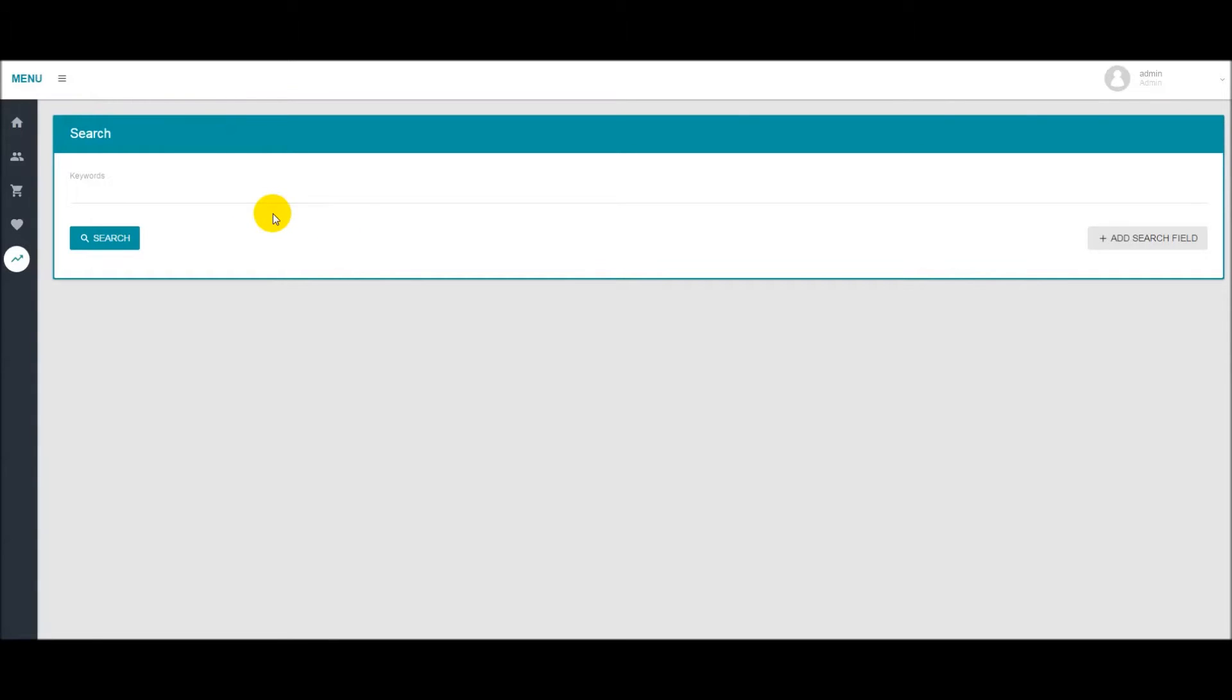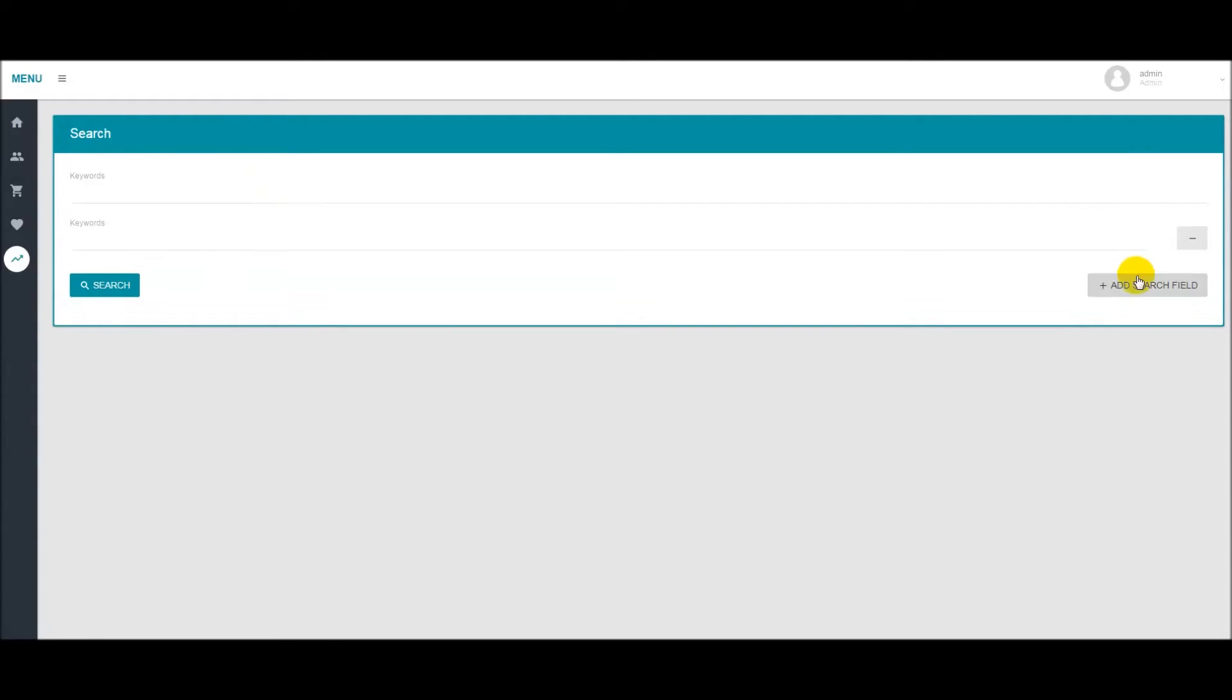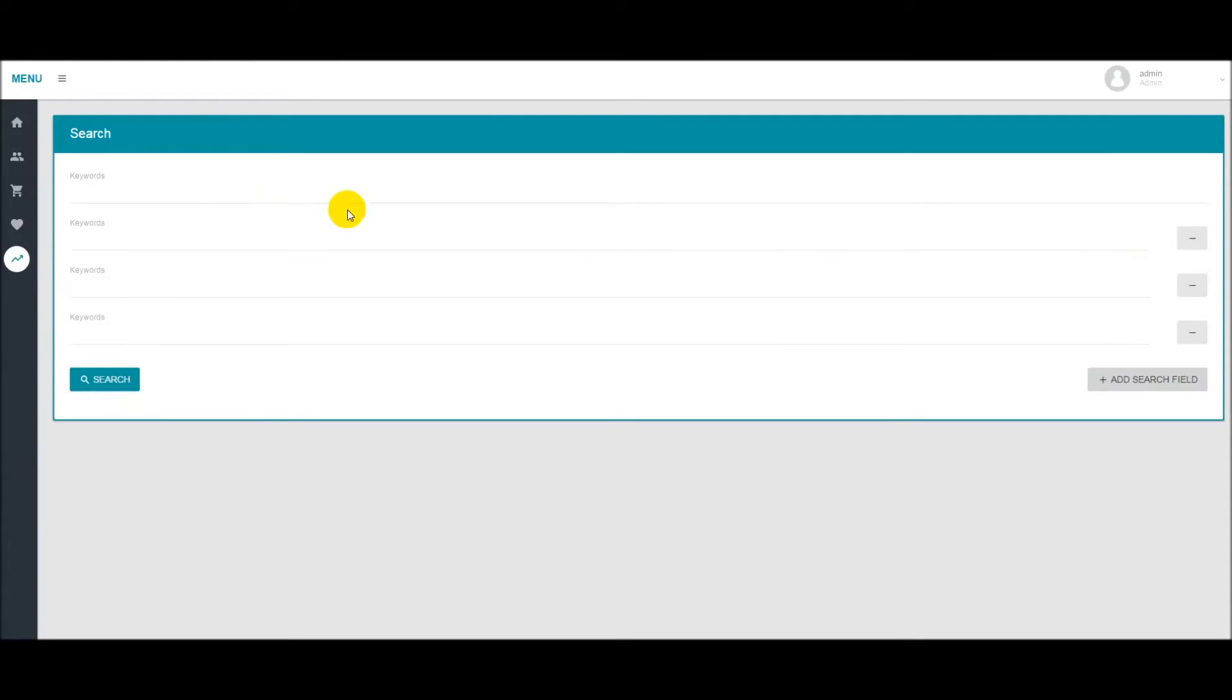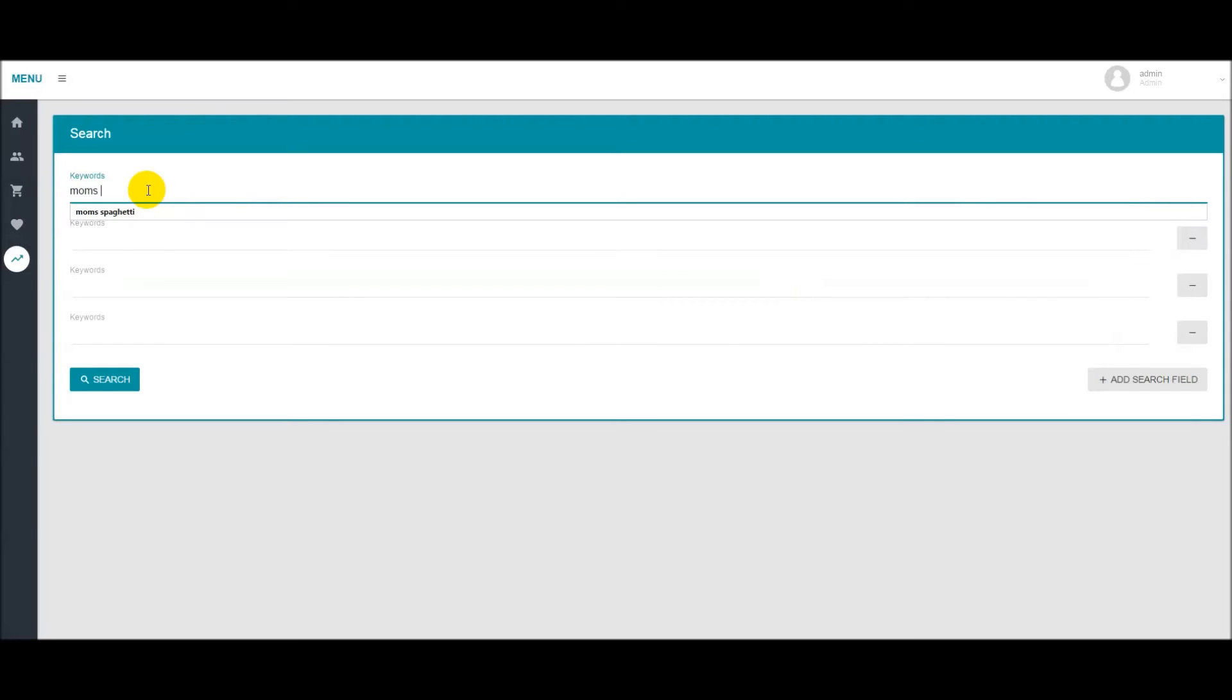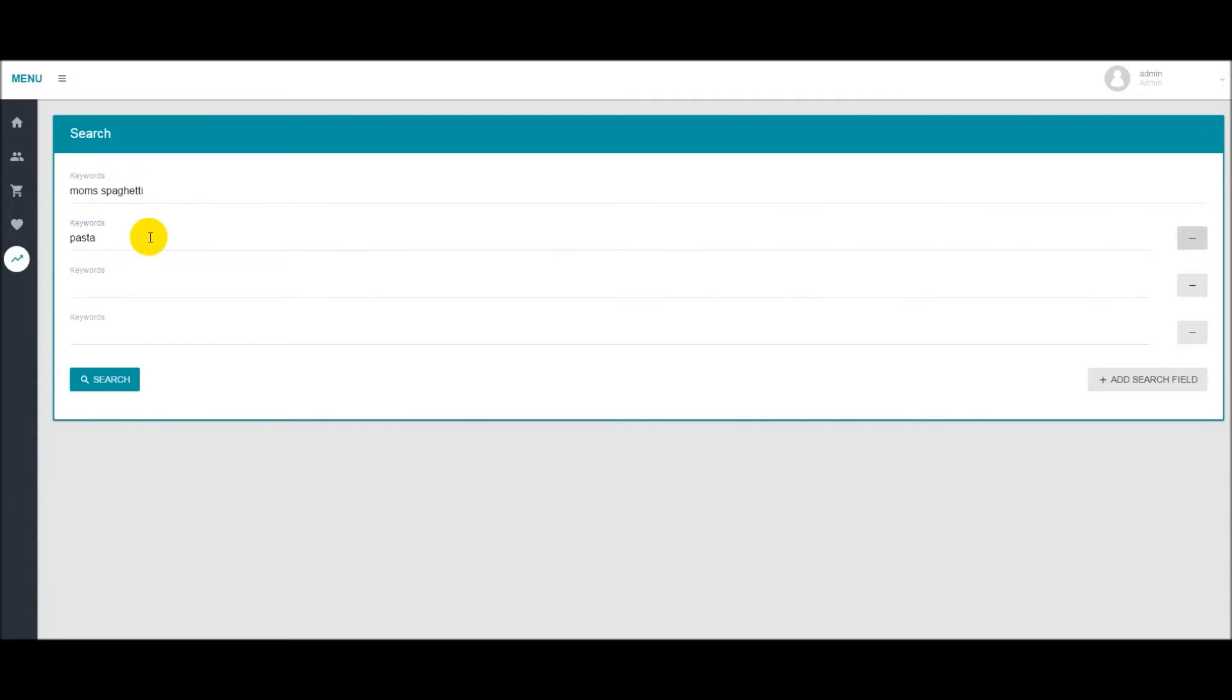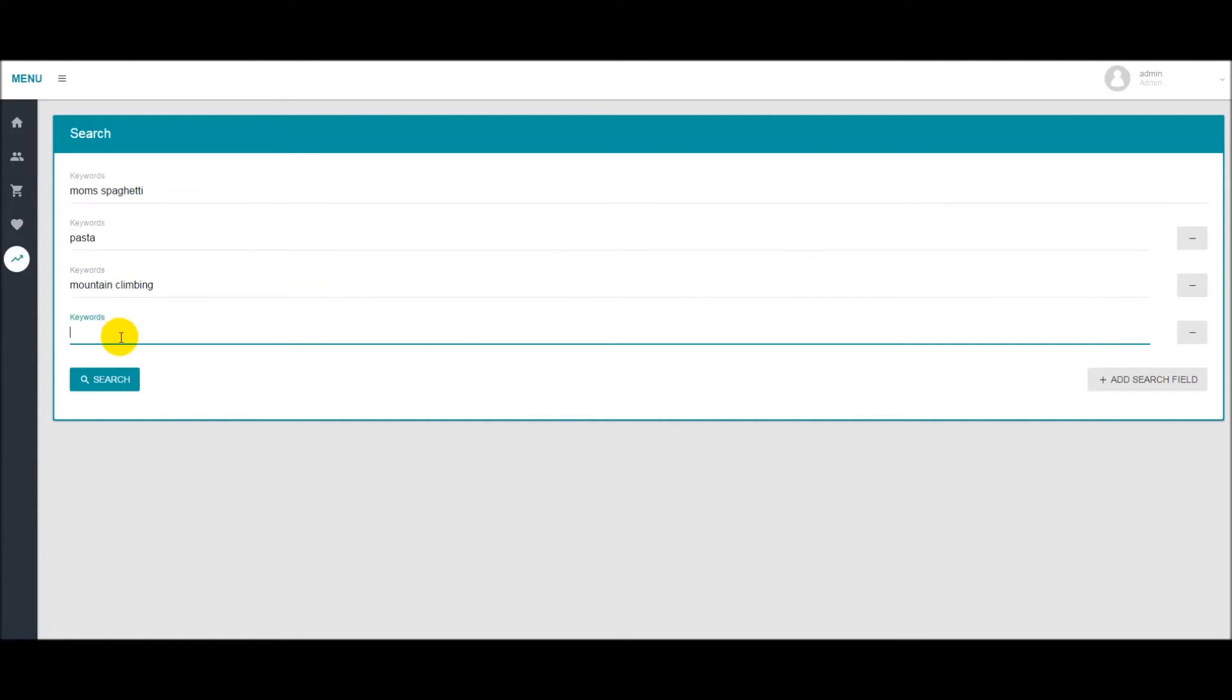So once you're in the module here let's just add a few search fields because we want to search more than one. Let's add four. So for the keywords let's type in mom's spaghetti. We can type in pasta, mountain climbing and bouldering.